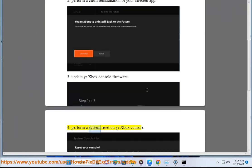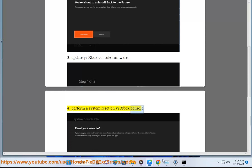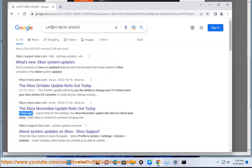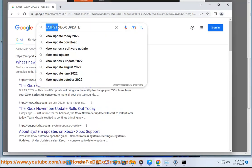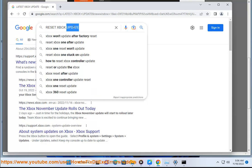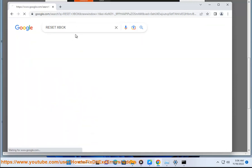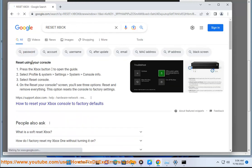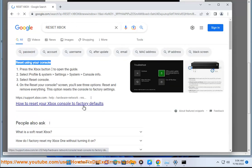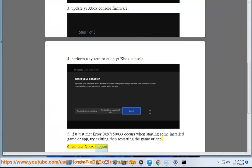4. Perform a system reset on your Xbox console. 5. If you just met Error 0x80750033 and it occurs when starting some installed game or app, try exiting then restarting the game or app. 6. Contact Xbox support.